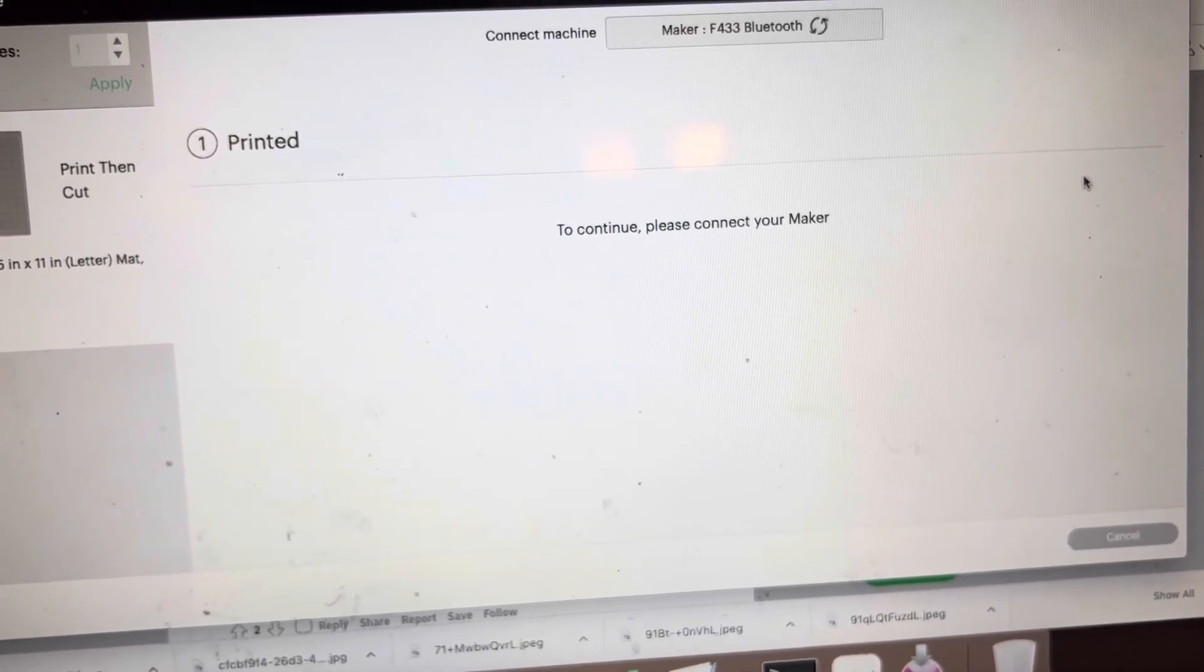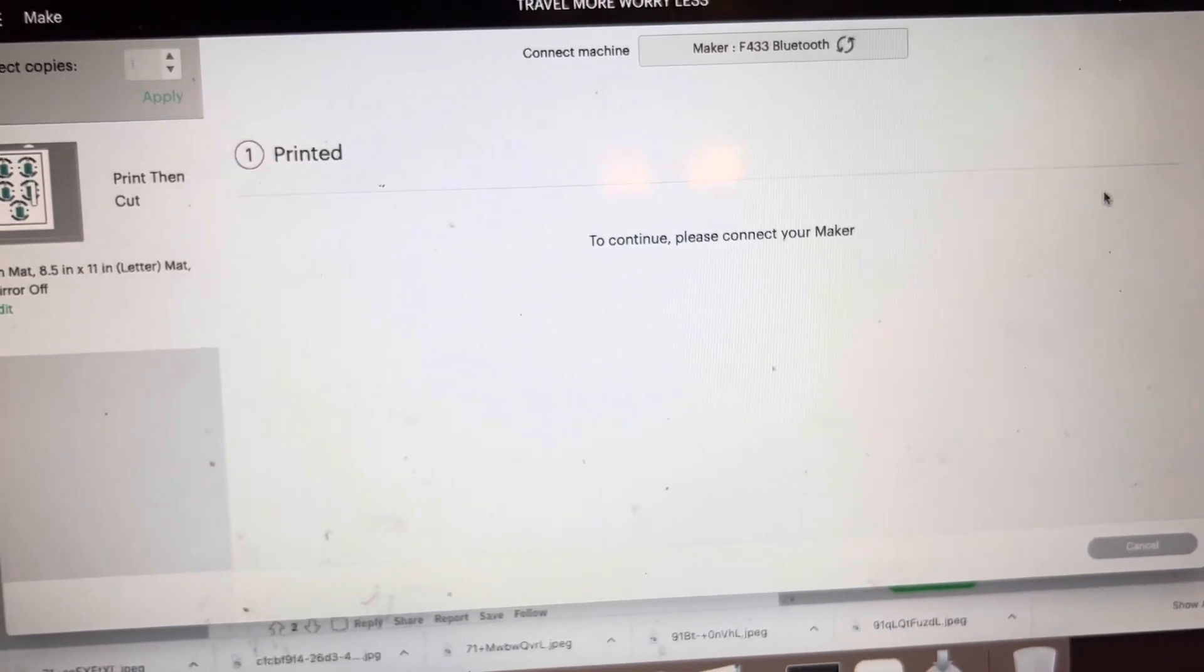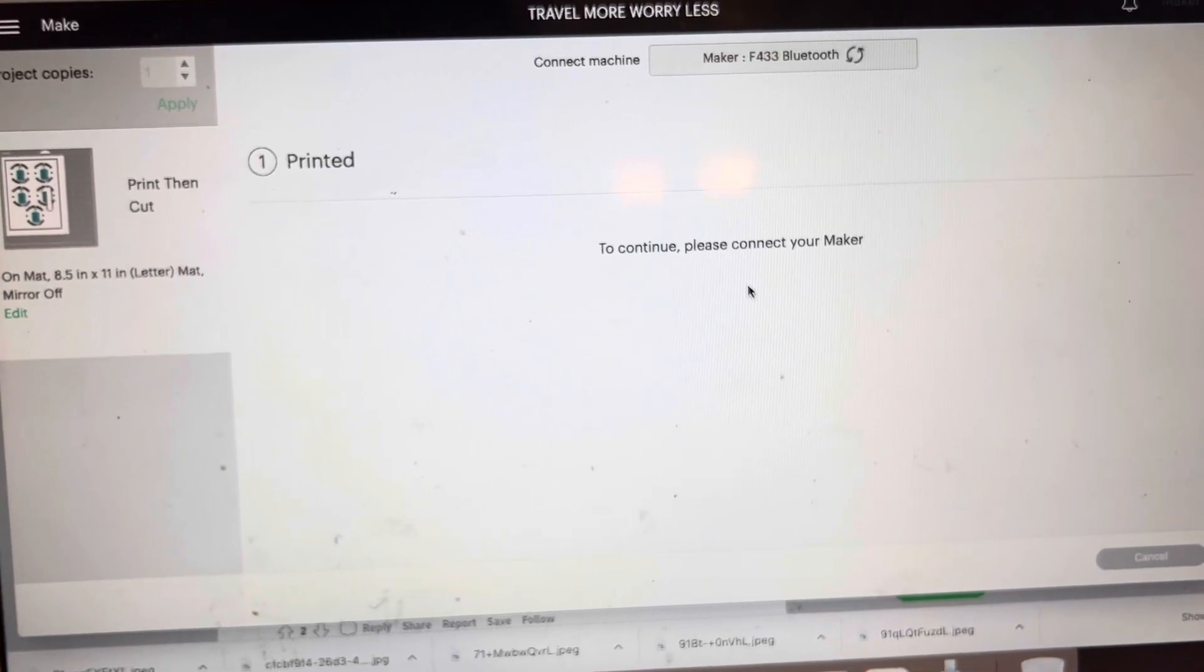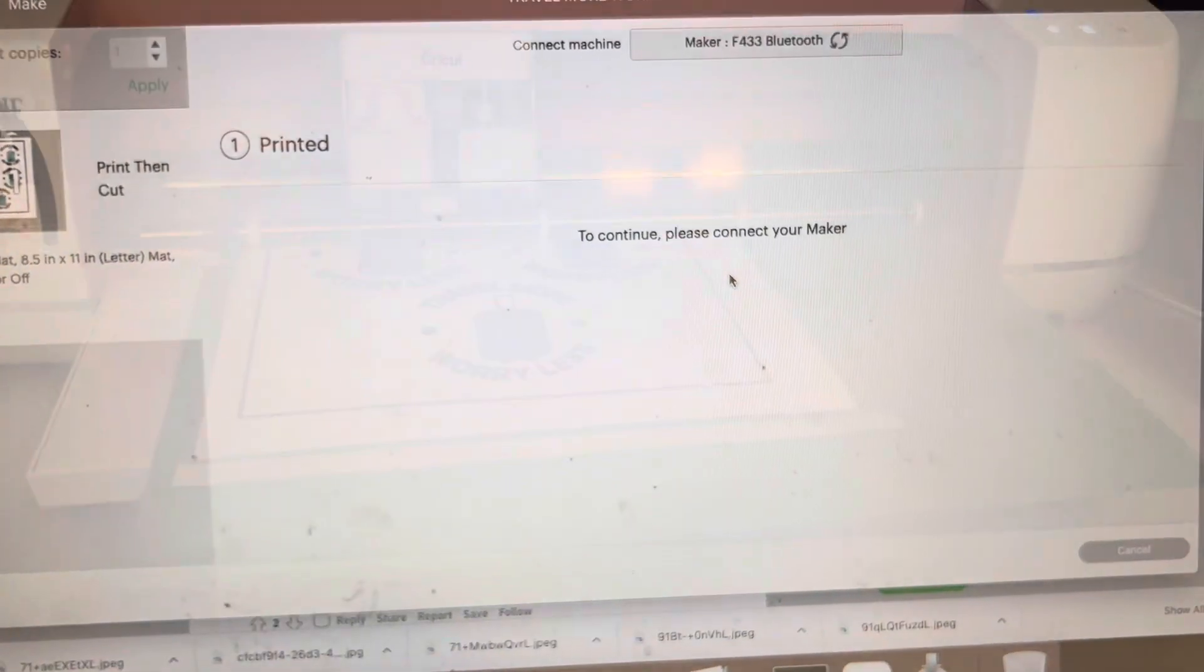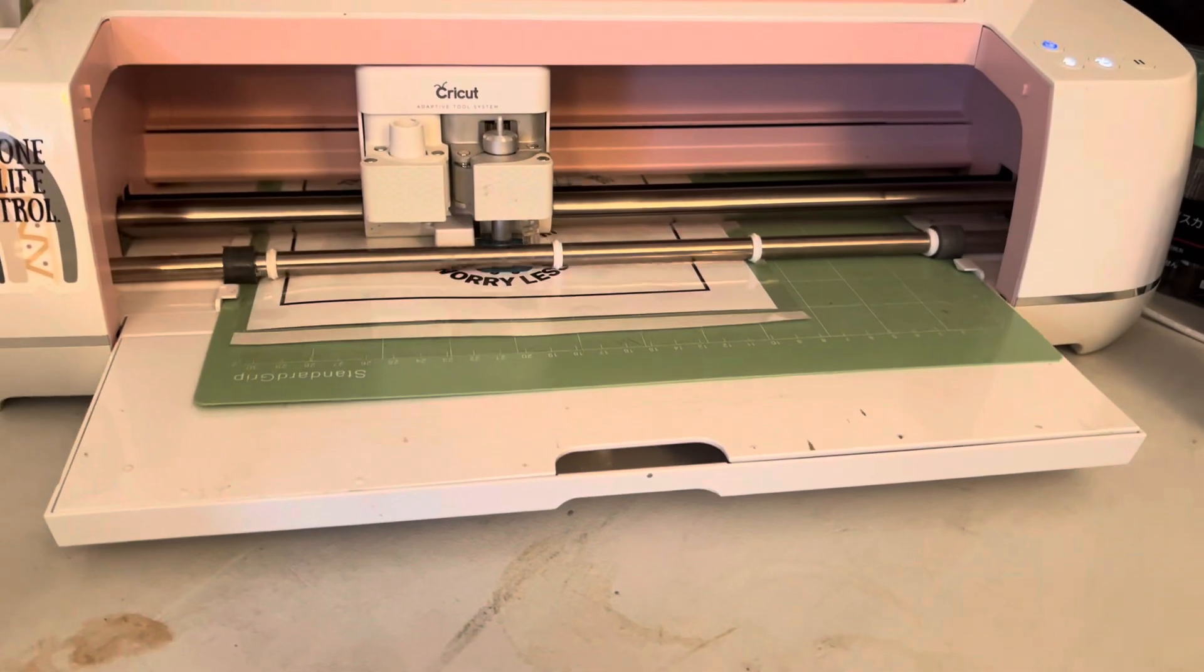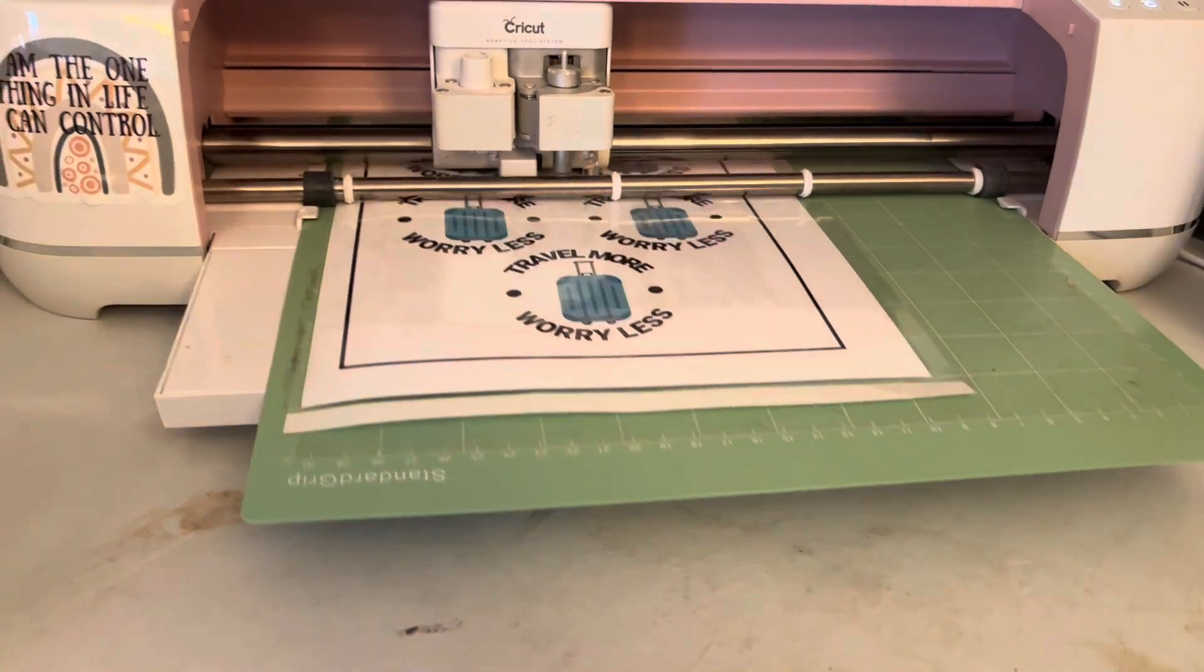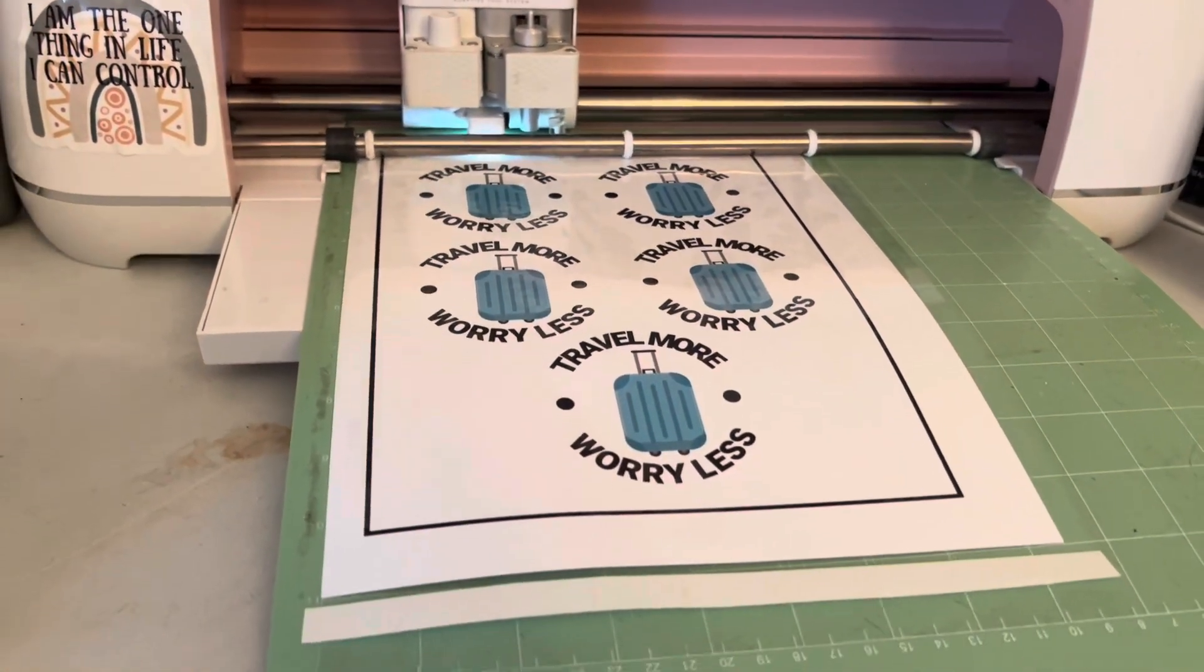And once this loads, I'm going to go ahead and click photo paper and glossy and click cut. And now it cuts and it has no problems trying to find the machine.